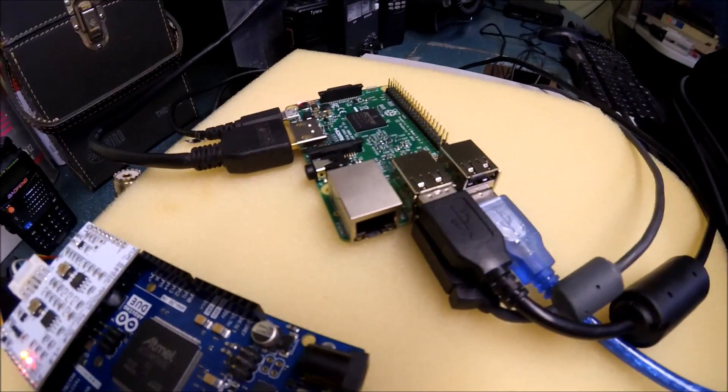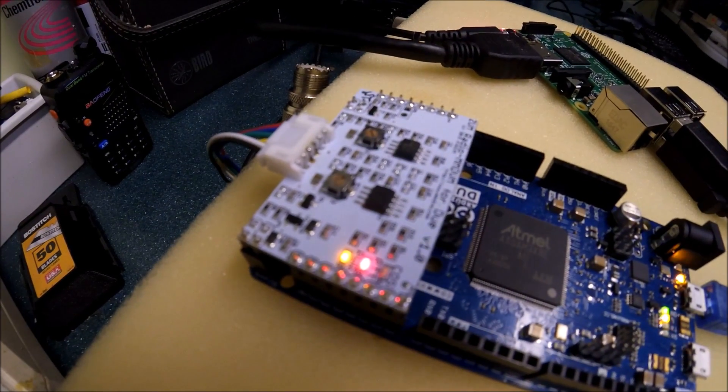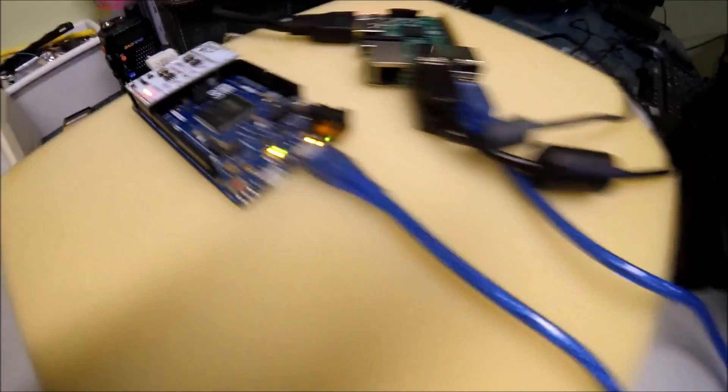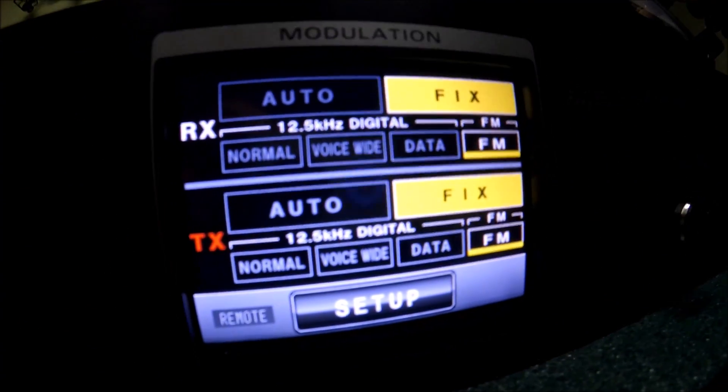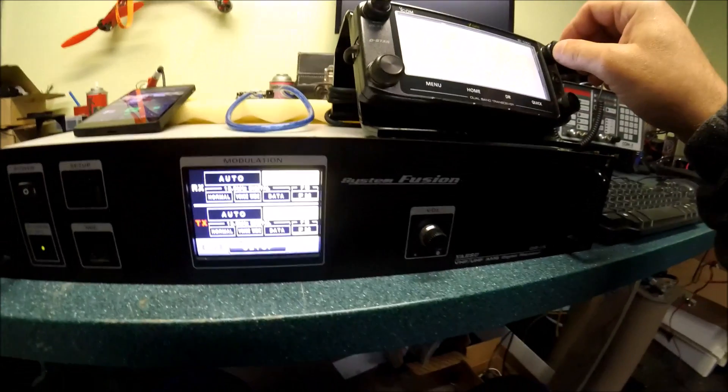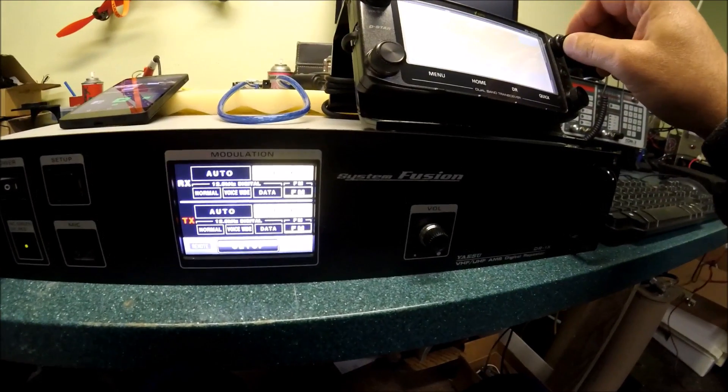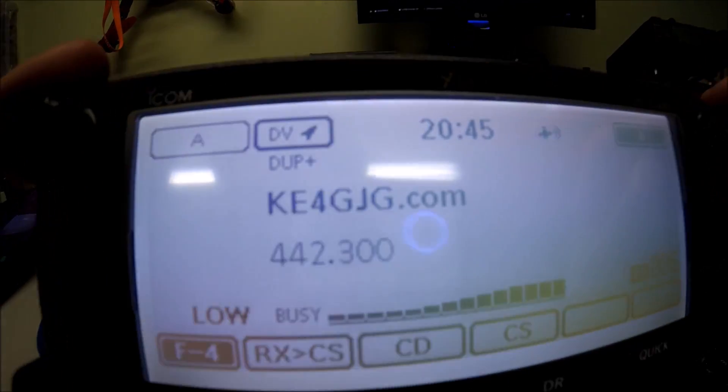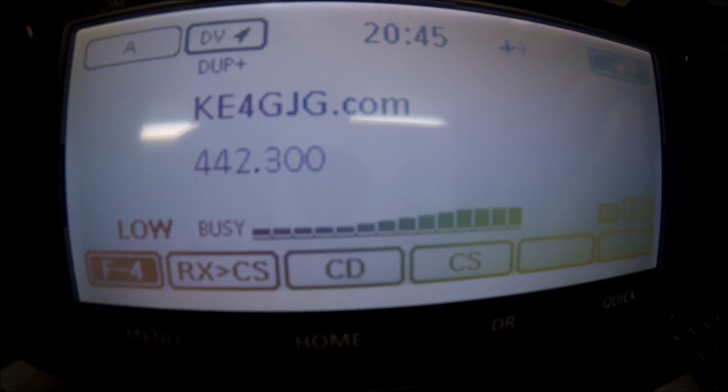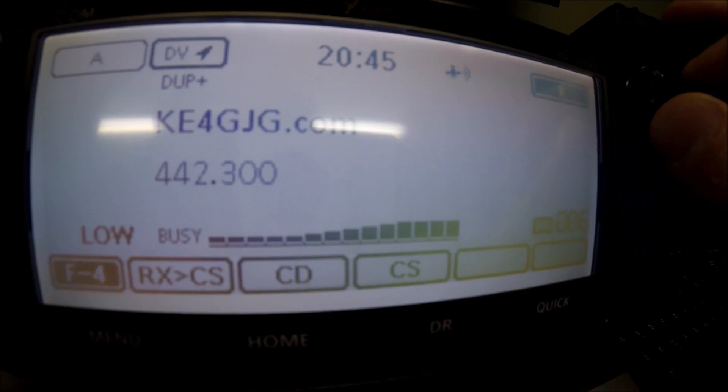And if you'll notice, it's transmitting right now. On the front of the DR1, you see it's transmitting also. This is the Yaesu System Fusion Repeater, and I'm using an ID5100 is what I'm actually using. And I really, really love this radio.